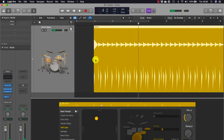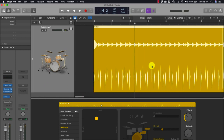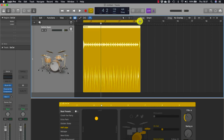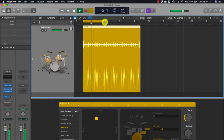The drummer region displays hits as triangles on lanes, roughly emulating the look of a drum hit on an audio waveform. To create a cycle range of the desired length, select the region and press U, then adjust it by dragging the end. A cycle range is created. To turn the cycle range on and off, click the cycle button or press C on the keyboard.